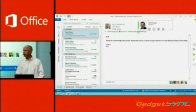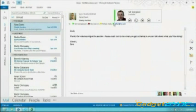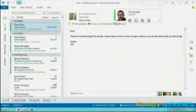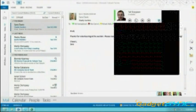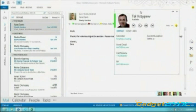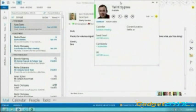Here's my friend Tal. I can see he's available. Again, I get that same people card. So if I wanted to, I could do a quick IM, I could do a phone call, I could do a Skype call, all right here from this experience.